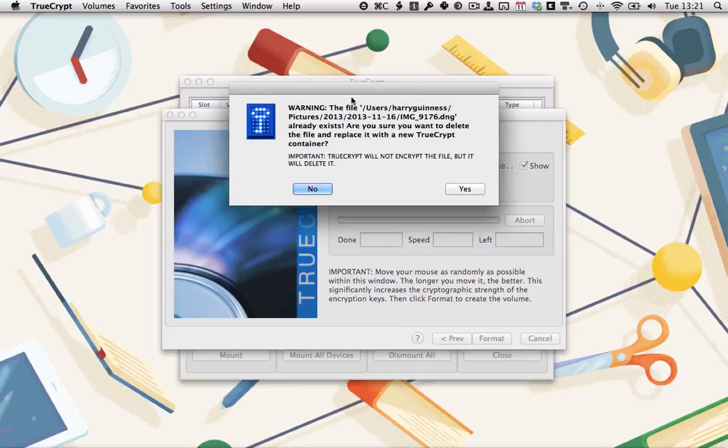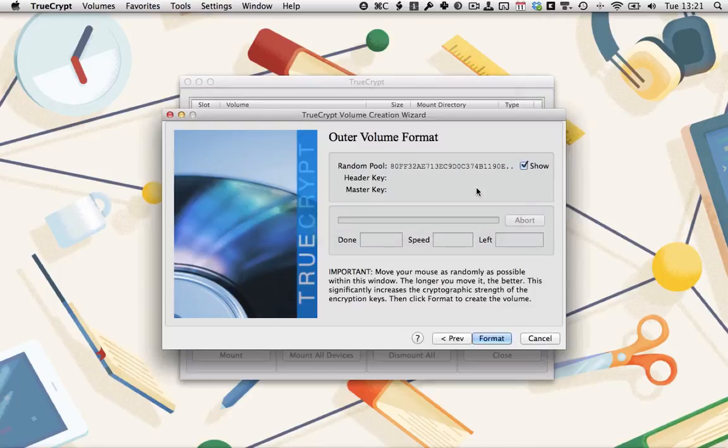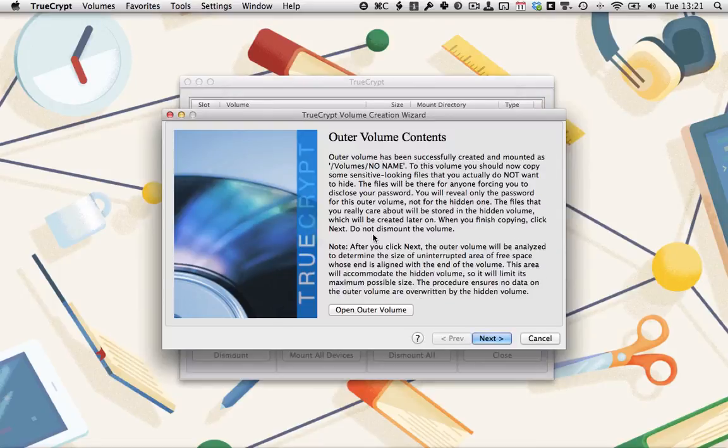It says the file already exists. That's fine. We're going to replace it. So we'll click Yes. That will create the outer volume.